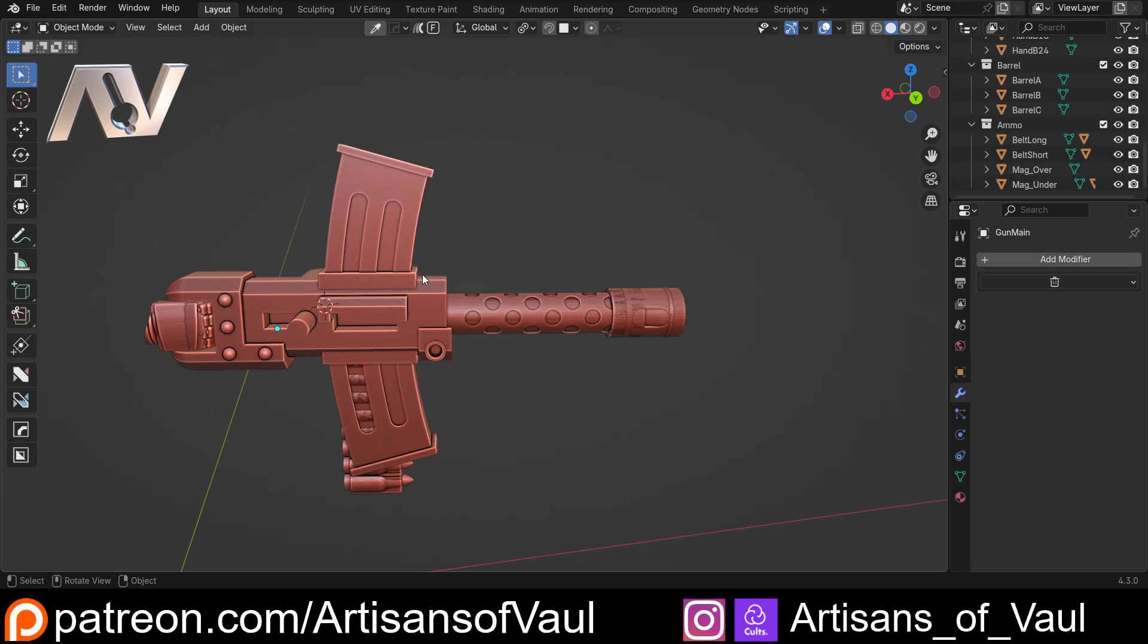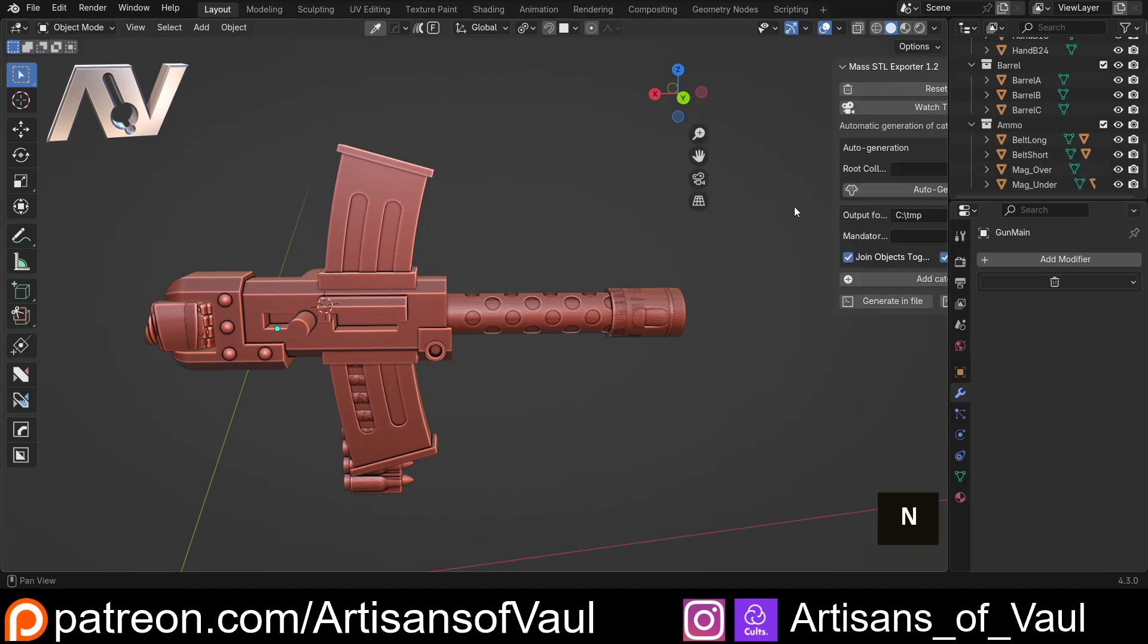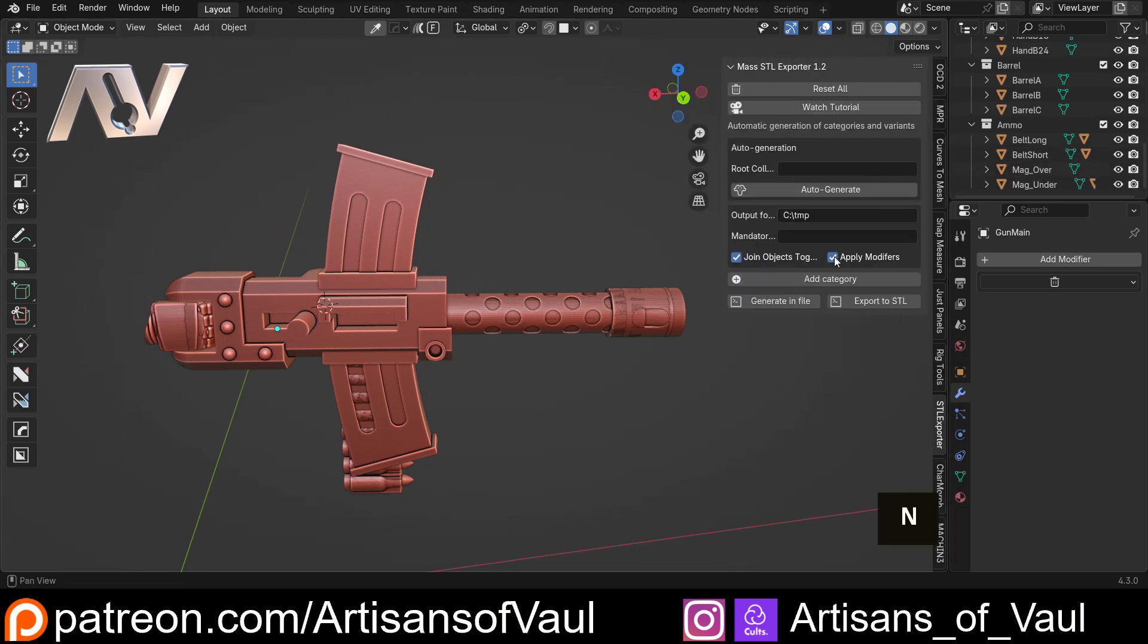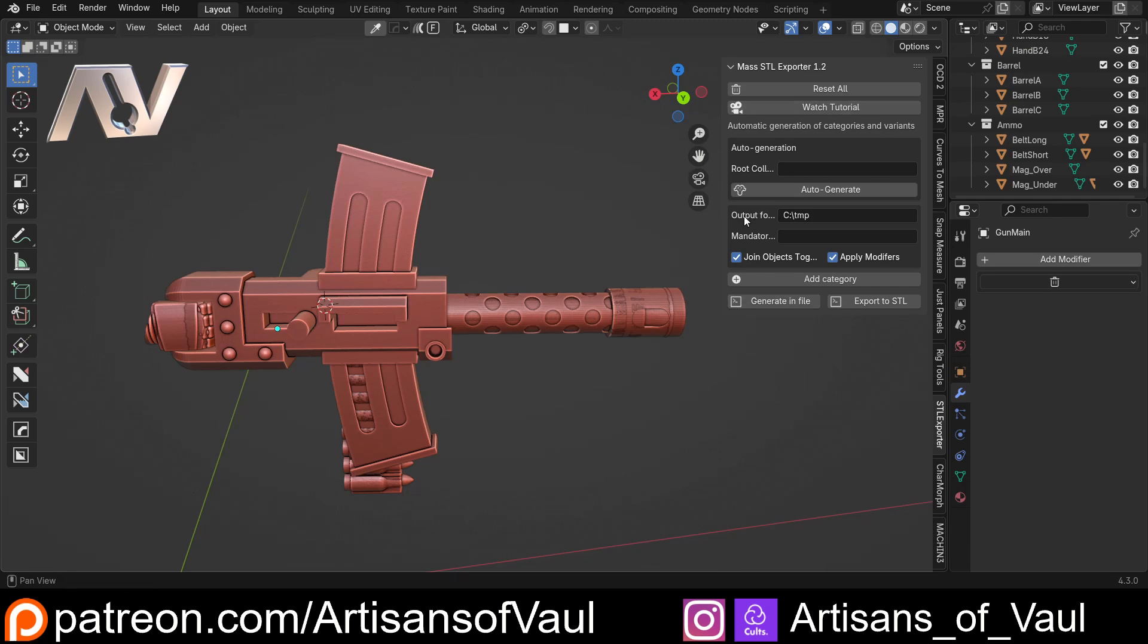This add-on is going to solve that. If I just press N, we've got Mass Exporter here. We've got some options - a link to a tutorial, a reset button to start from the beginning. I'm going to ignore the output bit because I'm going to totally ignore STLs for now and just talk about making variations in Blender.